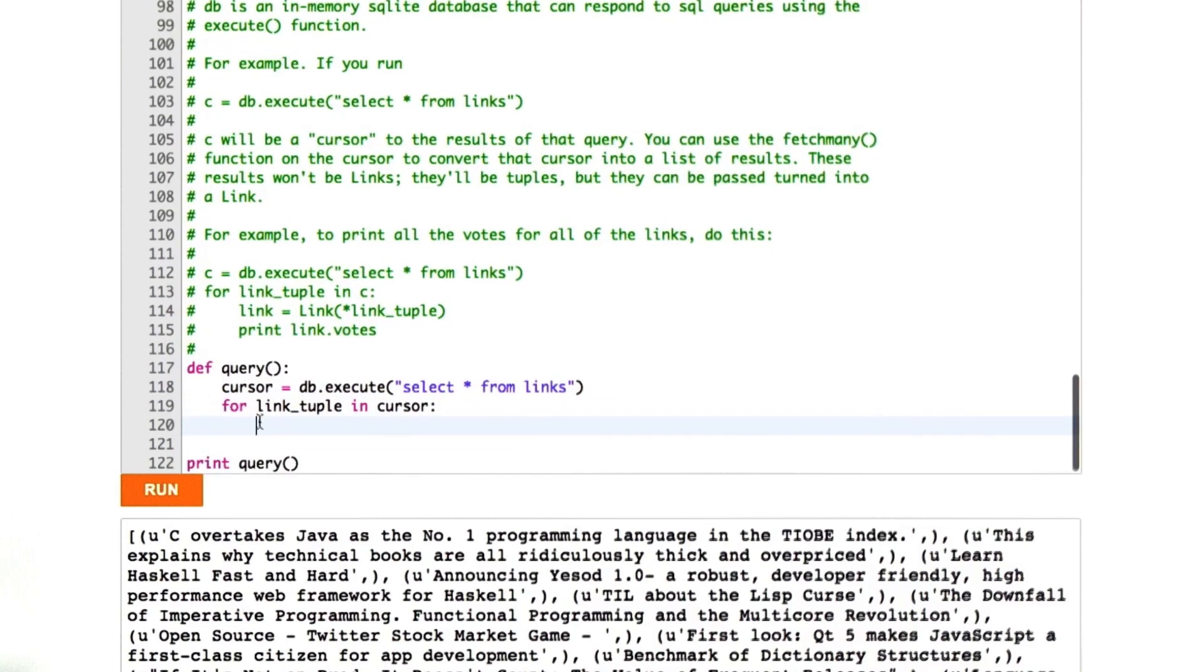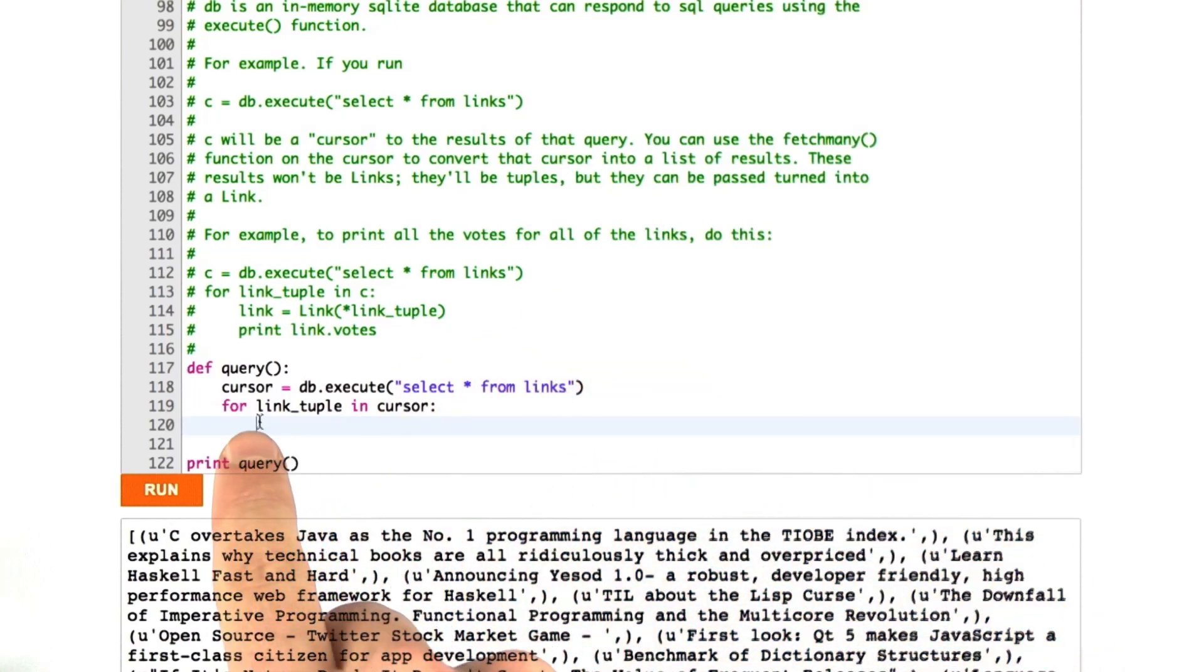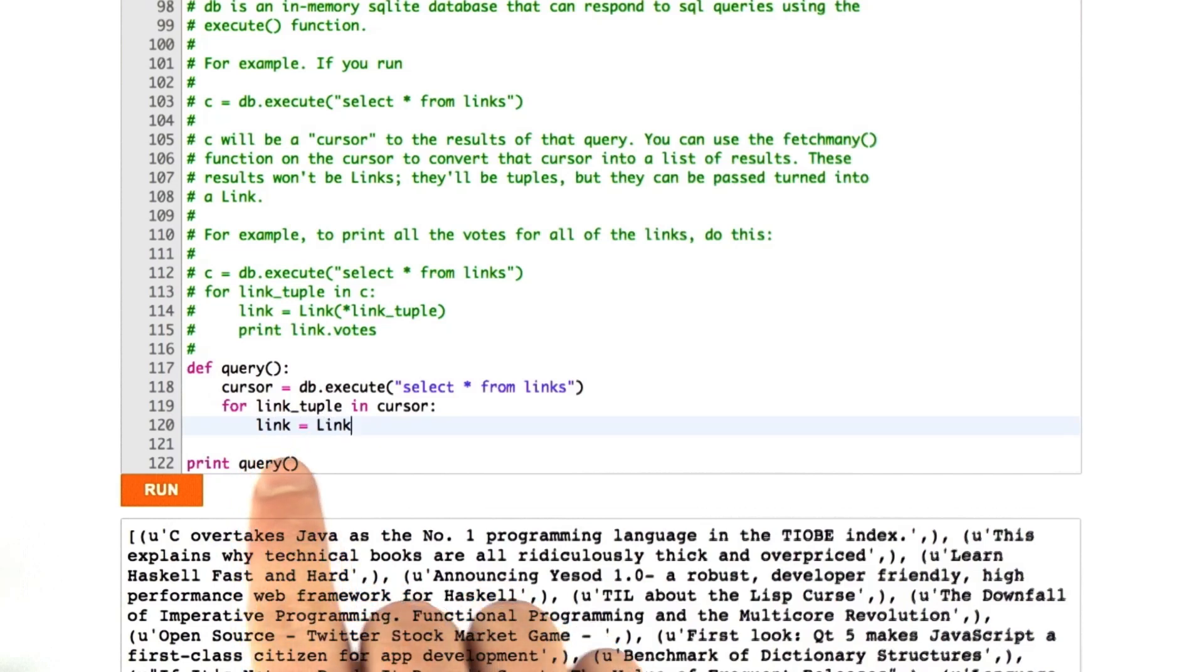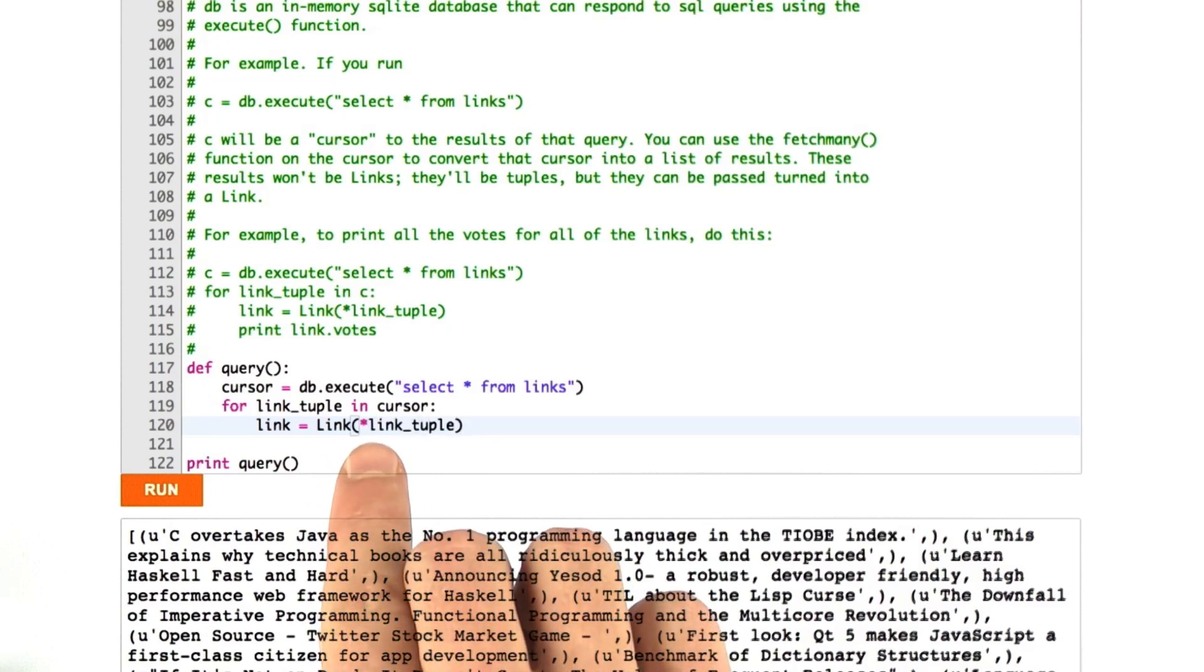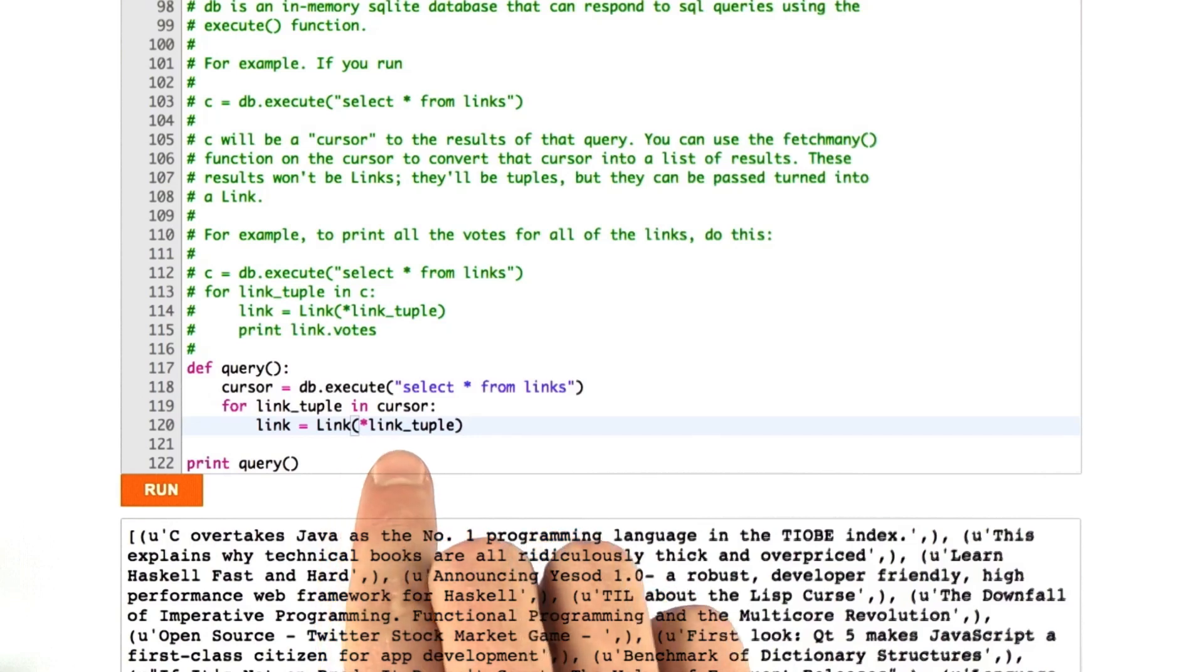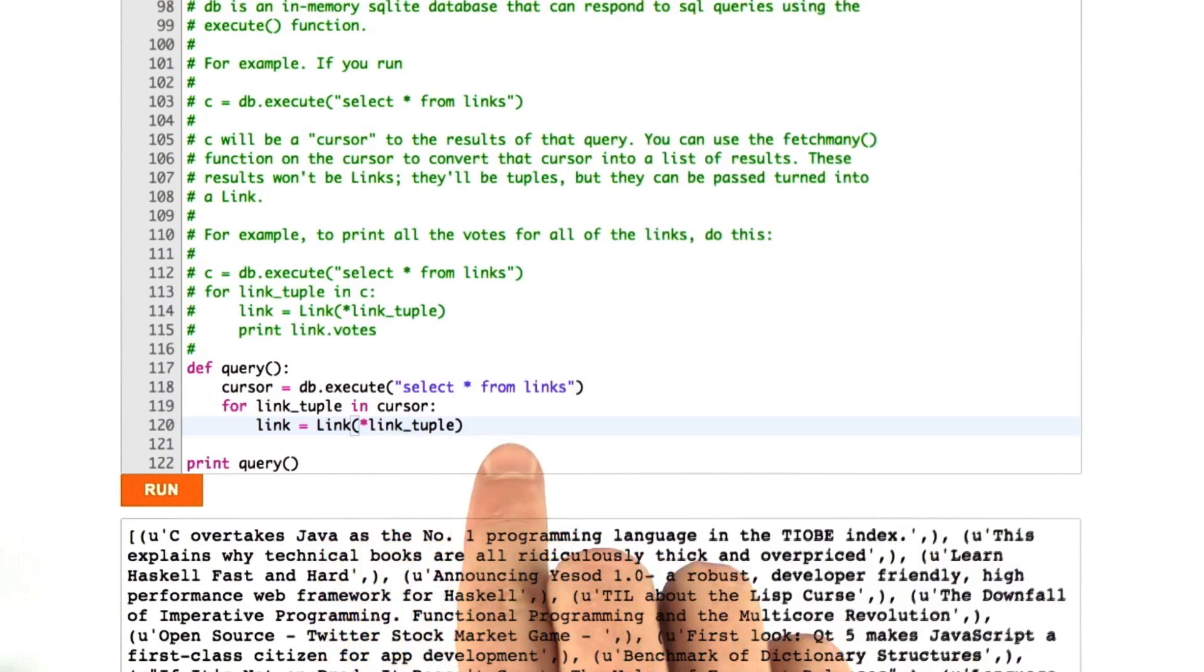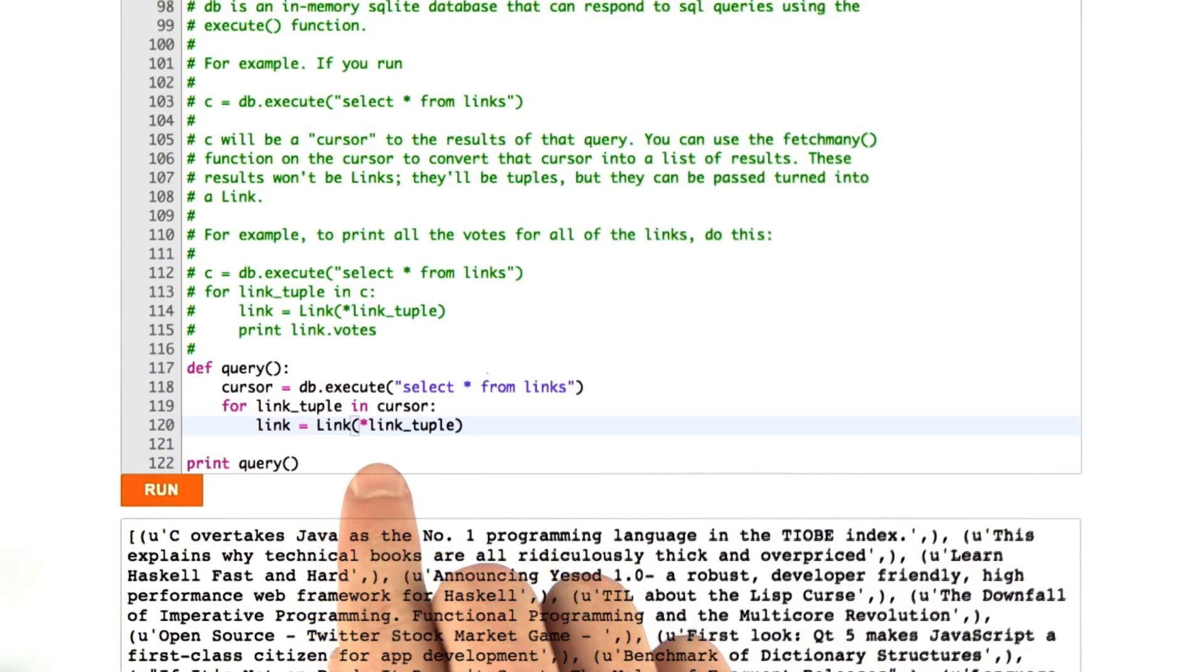If we iterate over a cursor, we get the results one by one from the database. We get them back as a tuple, not as our link object. What we actually want to do is make the link object. We can do that by saying link equals little link, our little instance, equals capital Link, star link tuple. This is a Python syntax for passing in all of the parameters in this tuple as arguments to this function.